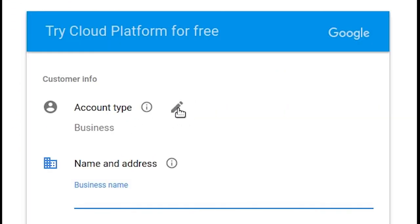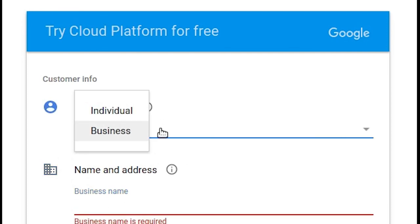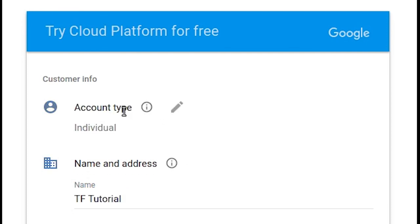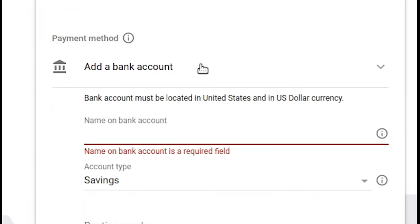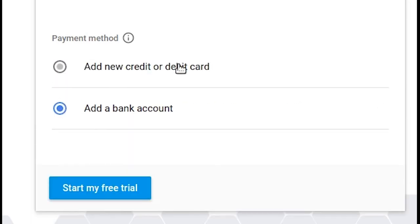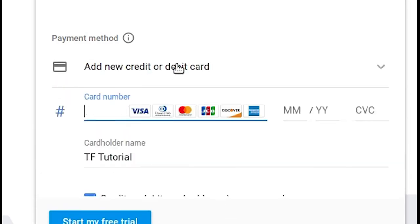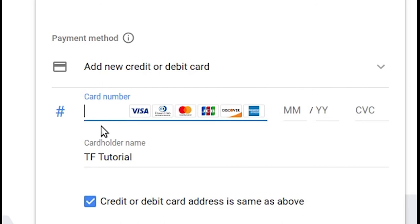Corporations are people now, so this is sort of an ambiguous question, but I said I was an individual. Just fill out the rest of this form, then add a credit or debit card. You can use a bank account as well.